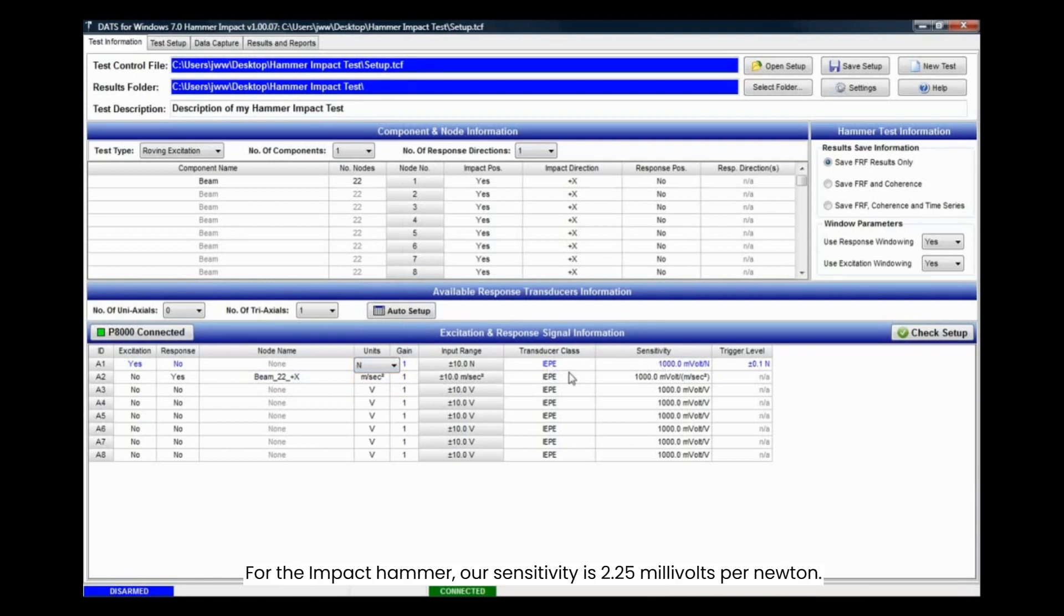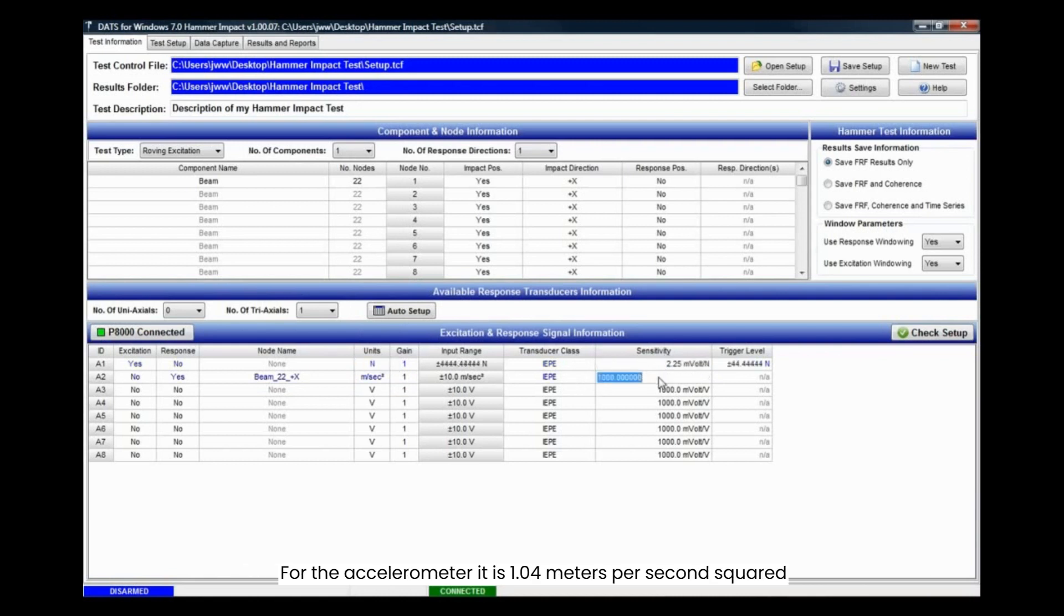For the impact hammer, our sensitivity is 2.25 millivolts per newton. For the accelerometer, it is 1.04 meters per second squared.